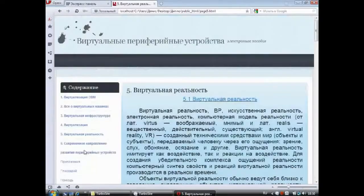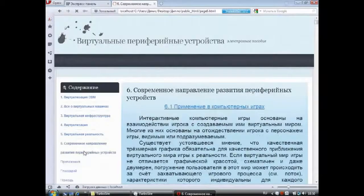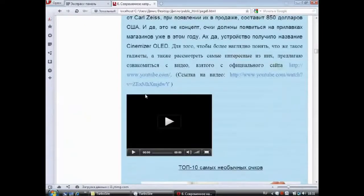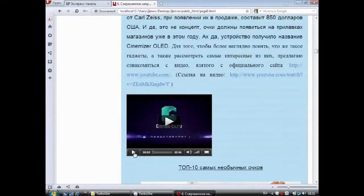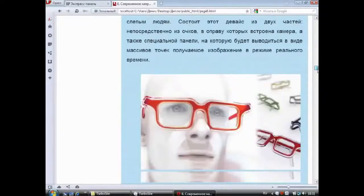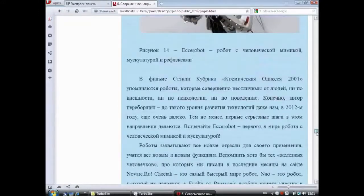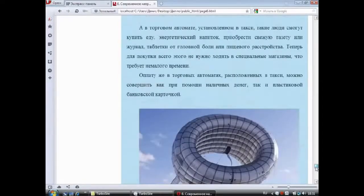В пункте номер 6 «Современное направление развития периферийных устройств» представлены наиболее интересные и запоминающиеся гаджеты в форме видео и изображений. Видео «Топ-3 хай-тек. Самые оригинальные гаджеты 2011 года» взято с официального сайта www.youtube.com. Видеоролик можно посмотреть, нажав на значок Play, либо перейдя по ссылке. Также представлены: топ-10 самых необычных очков, перчатки для дистанционного управления, виртуальные офисные облака, роботы с человеческими мышцами, и гаджеты, которые ещё планируются выйти в свет в ближайшие годы.